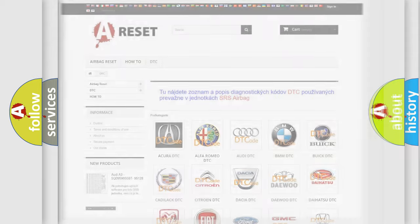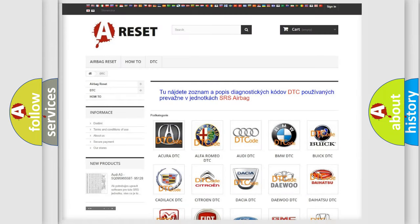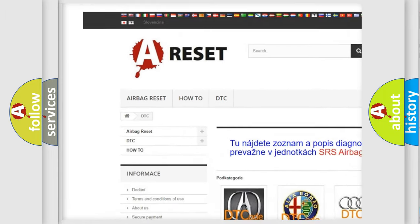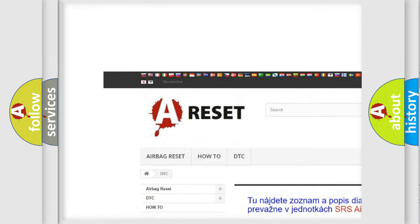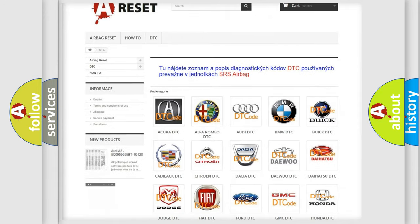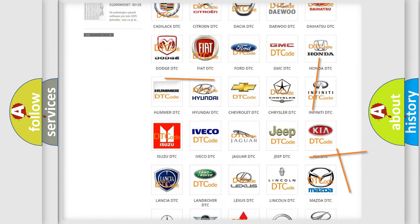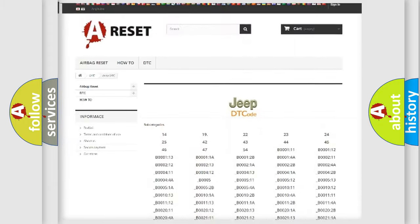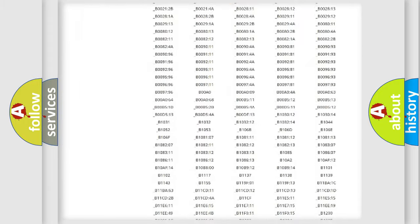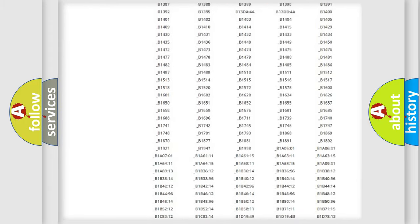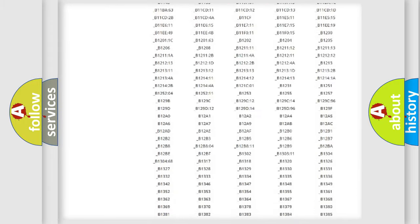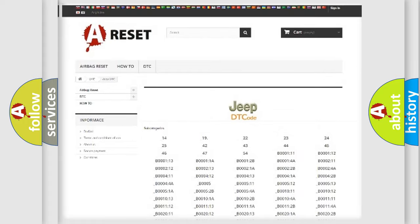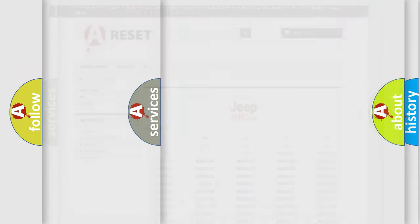Our website airbagreset.sk produces useful videos for you. You do not have to go through the OBD2 protocol anymore to know how to troubleshoot any car breakdown. You will find all the diagnostic codes that can be diagnosed in Jeep vehicles, and many other useful things.